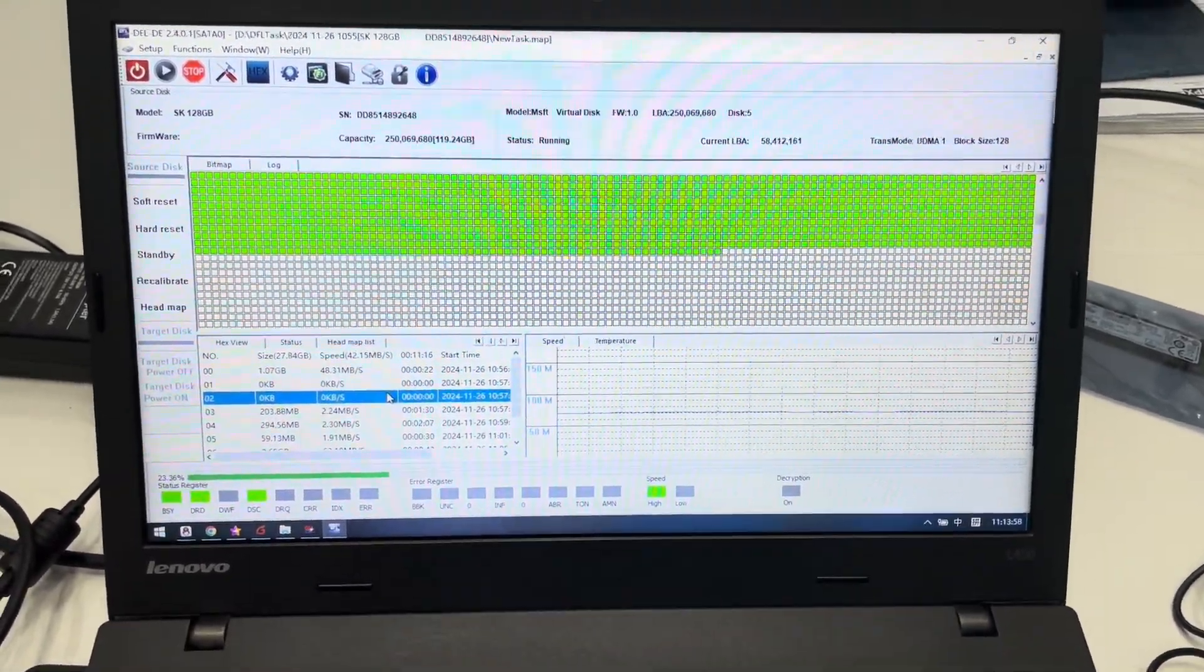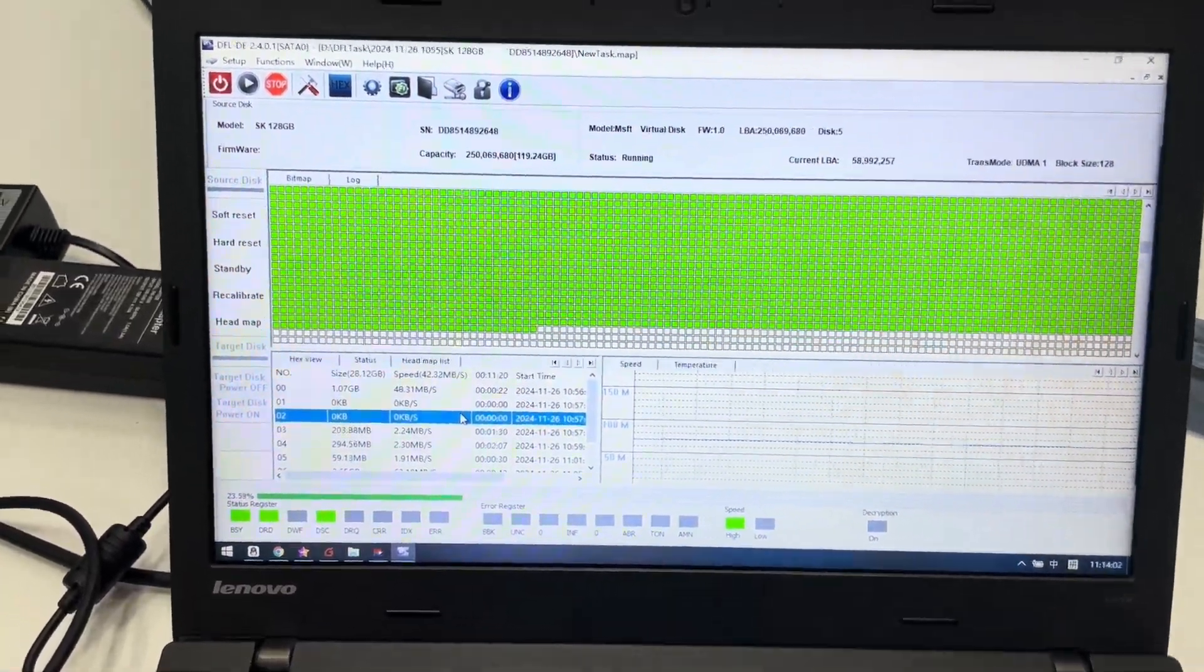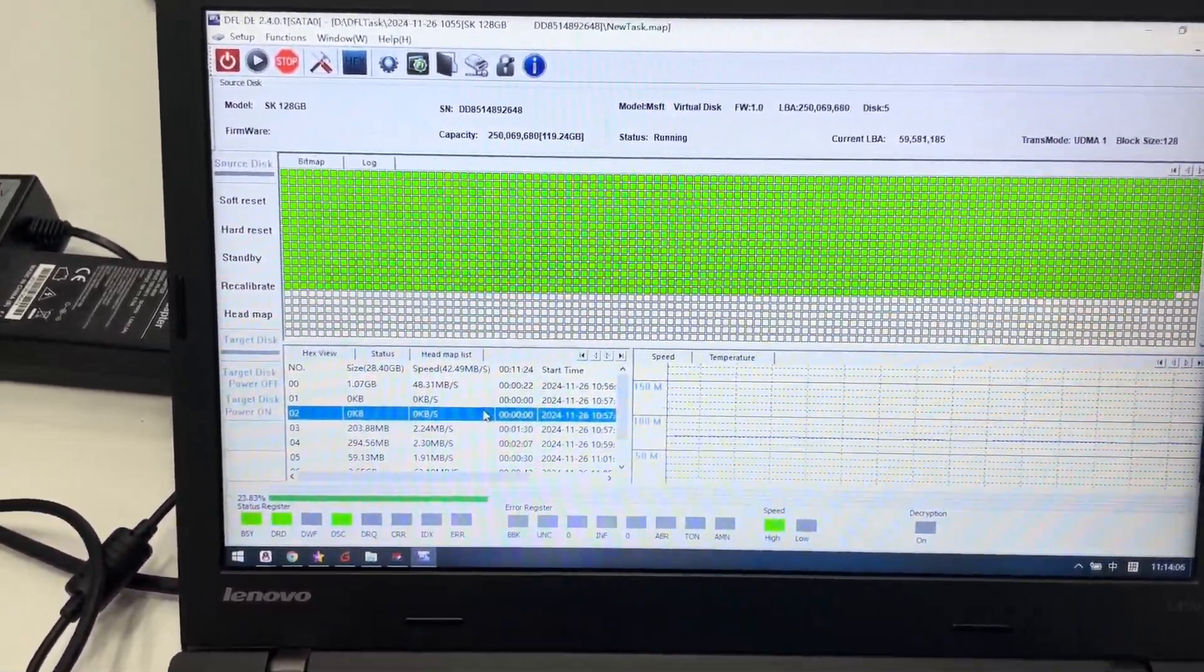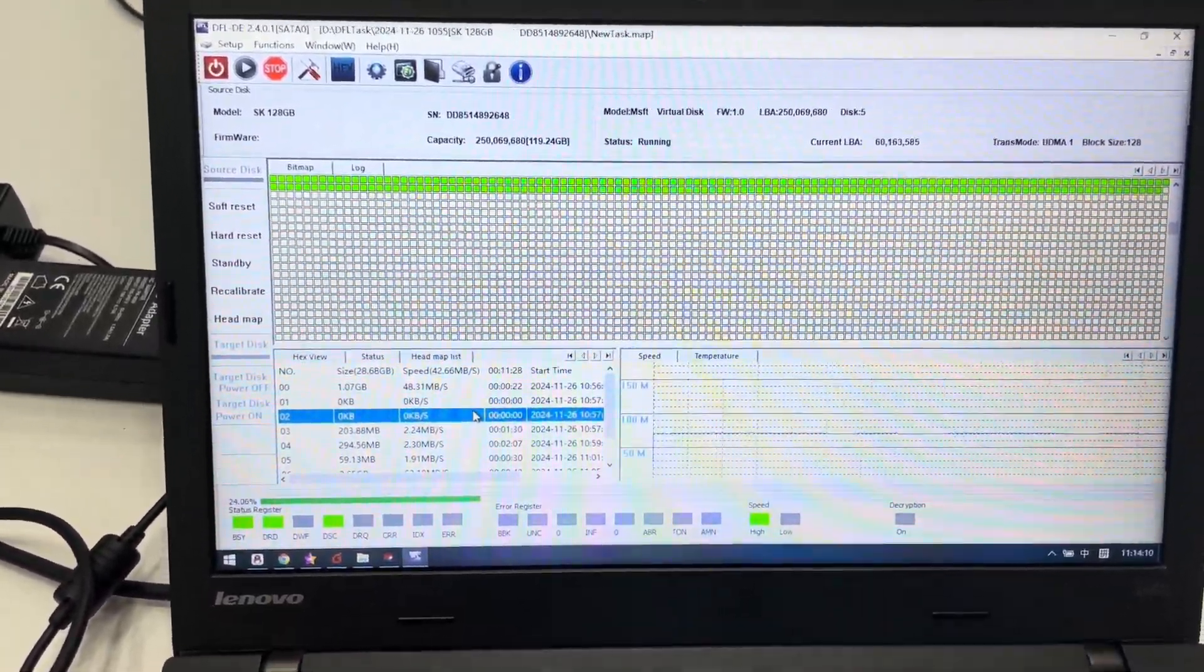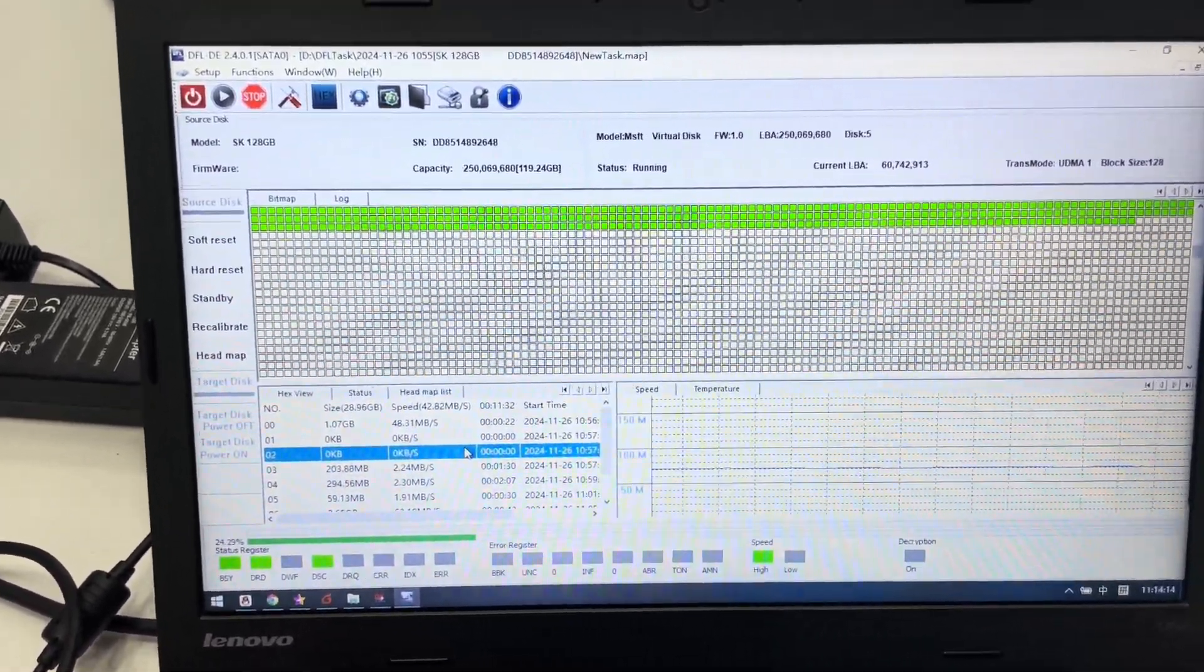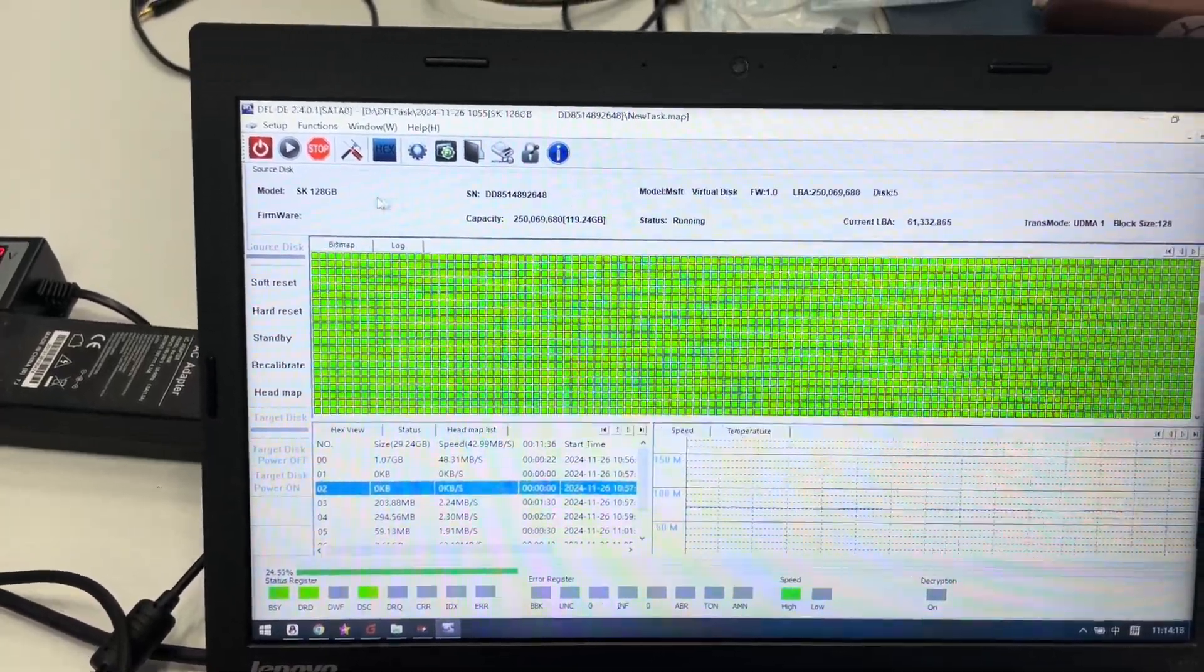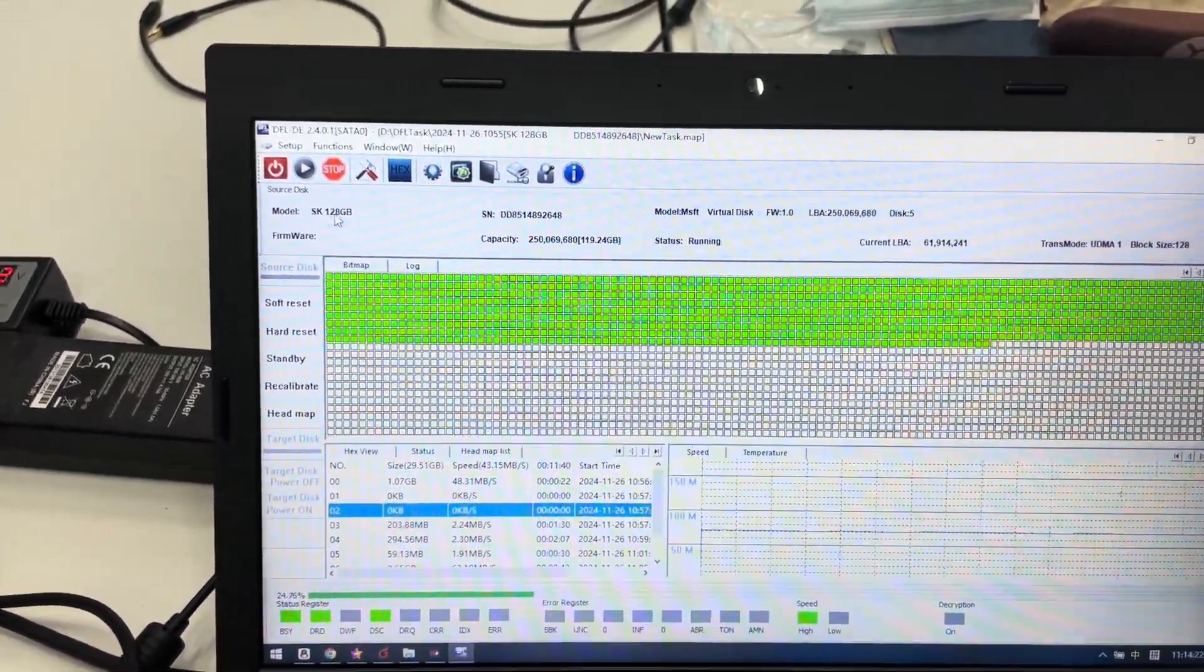Hello everyone, this video will show you how to use the flash heating power supply adapter to image the patient SSD. We can see this is the DFL DDP data recovery software and this is the SSD model number and capacity.